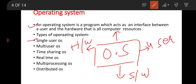Types of operating system include: single user operating system, multi-user operating system, time sharing operating system, real-time OS, multi-processing operating system, and distributed operating system. For example, MS-DOS is a single user operating system. The types of operating systems have already been studied in previous classes and are now part of the current syllabus.